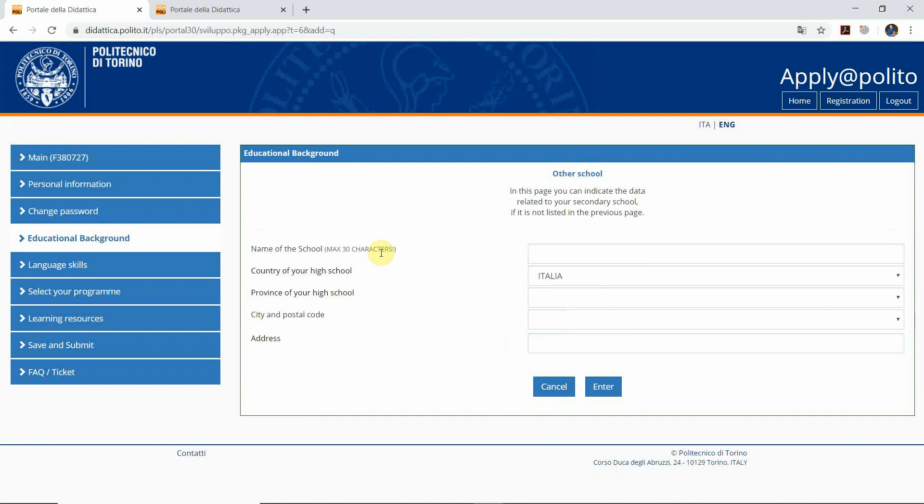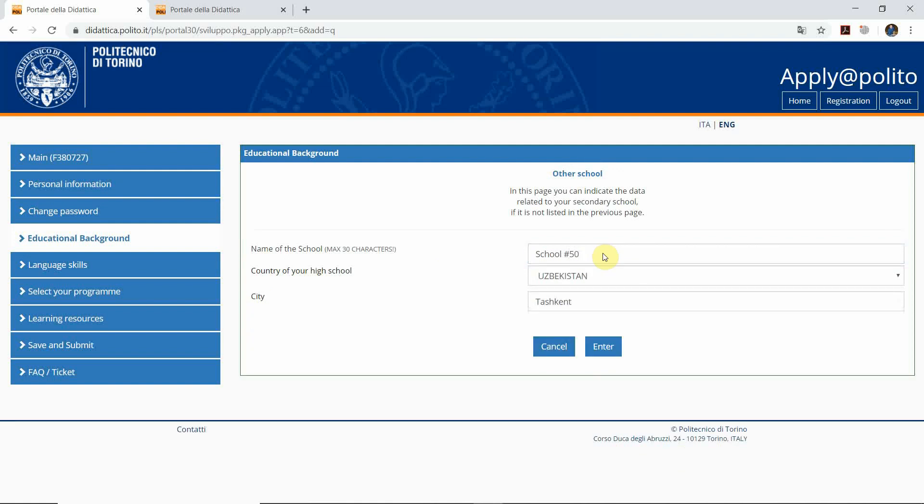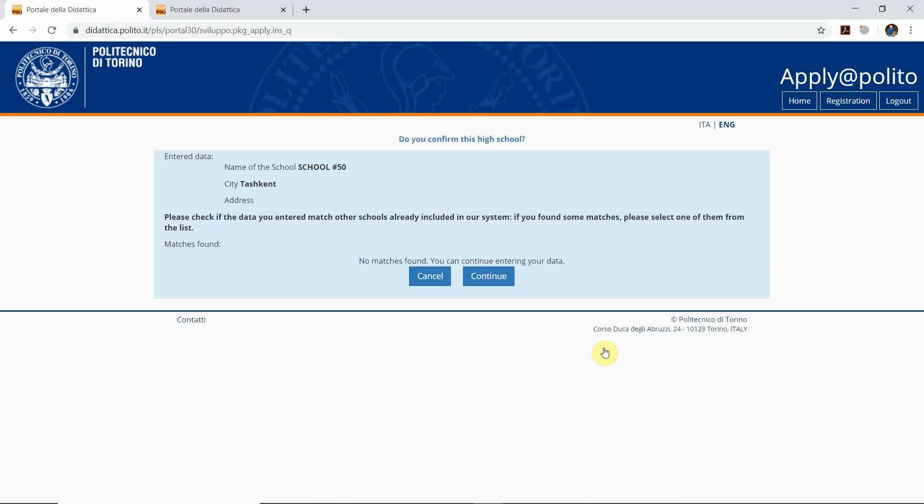After you click enter, you see that you have to write down your high school name. For example, let's assume we started at school number 50. We're going to type school 50. After we write down school 50, we have the country which is Uzbekistan, city is Tashkent, and then we click enter again. Here you can see your information about your educational background and click continue.